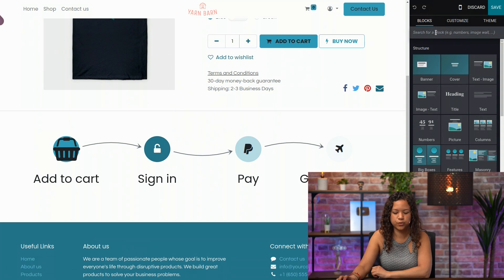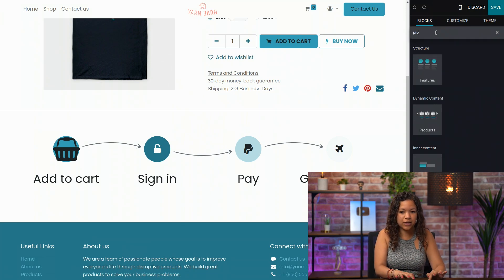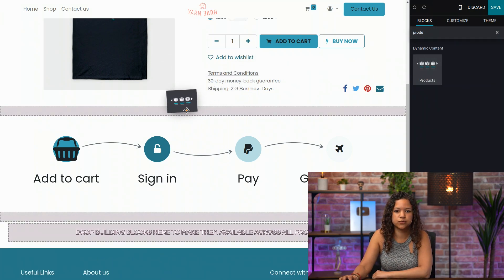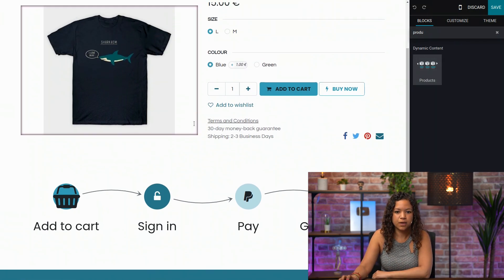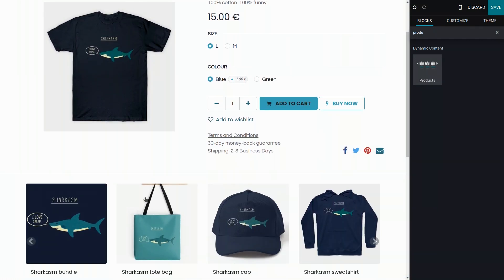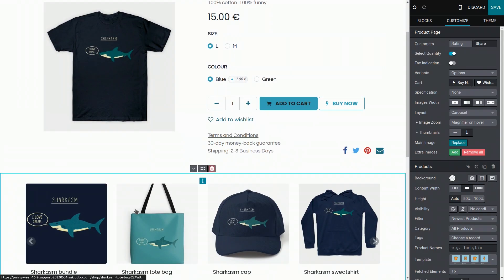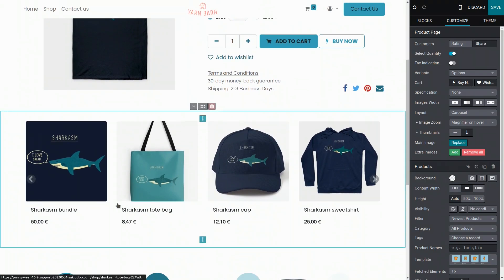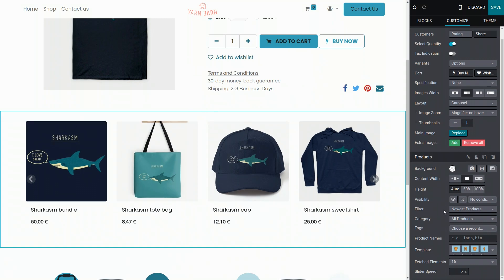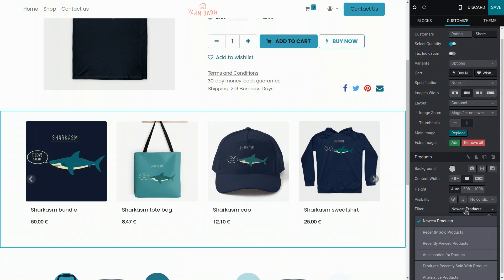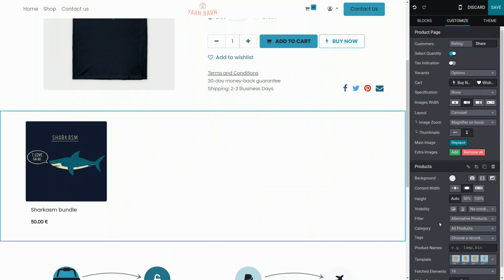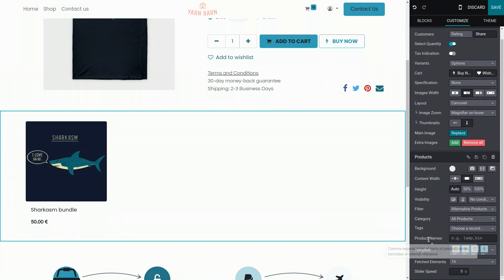So let's go to the edit mode and add a product block right here. In this case, I only see the newest products for now. But if I go to the filter, I can change this to see only my alternative products. And I can configure it however I want. For example, I can also change the template, but in this case, I will leave it like this.